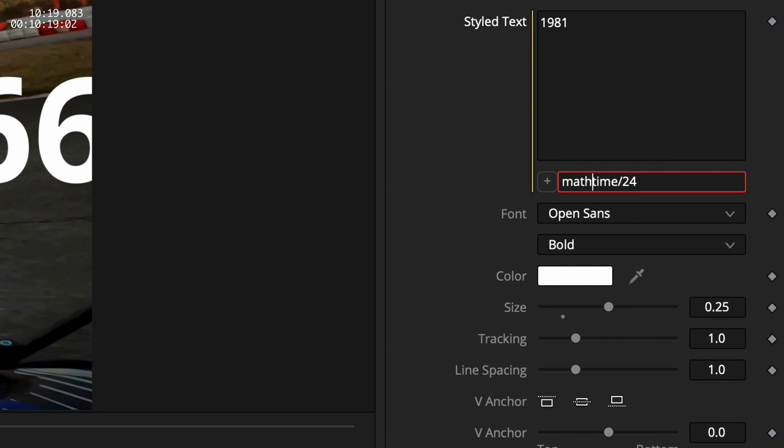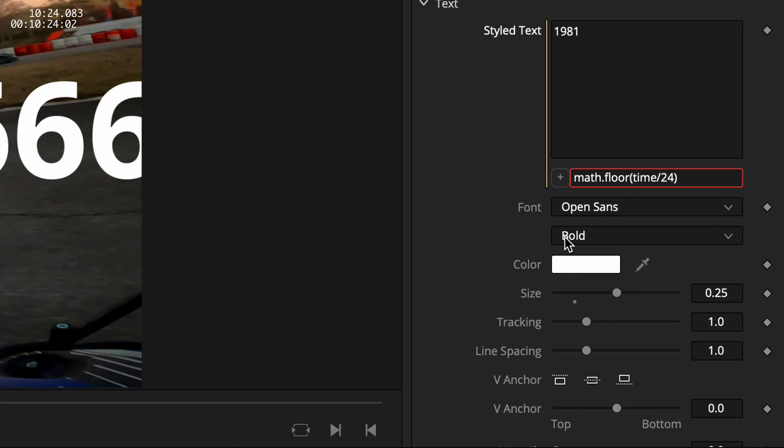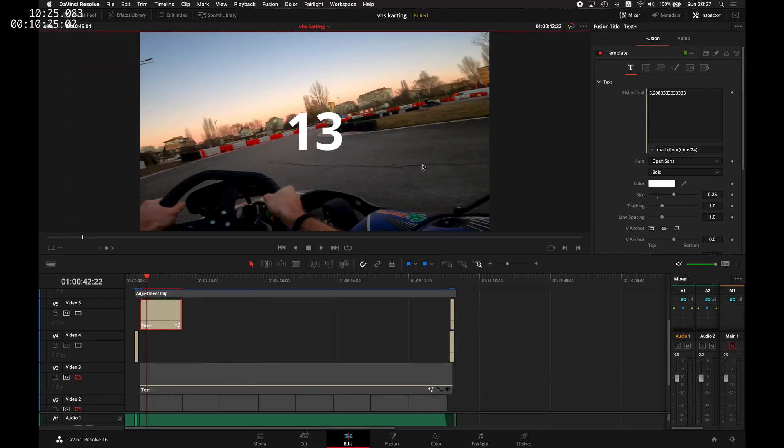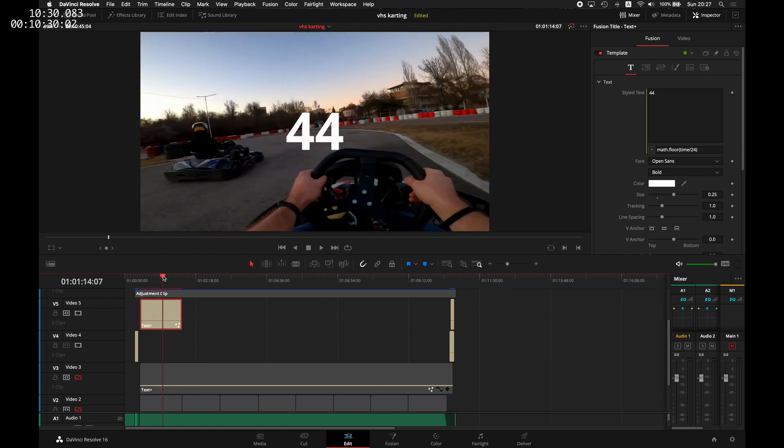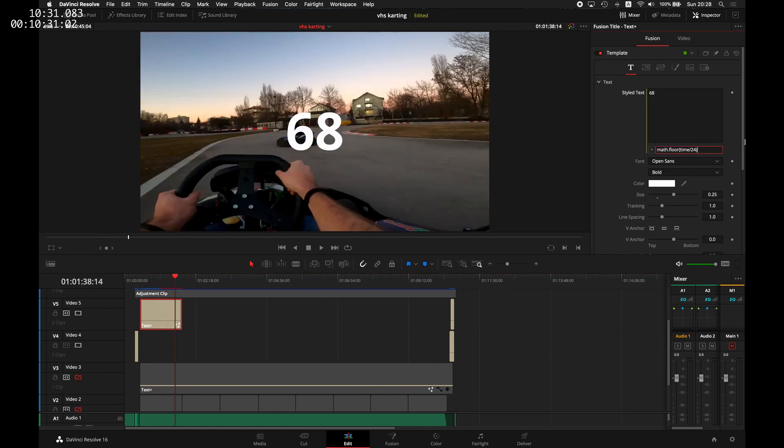Again, we'll use math.floor here, and we end up with the number 13, which should be the 13 seconds. Let me see.